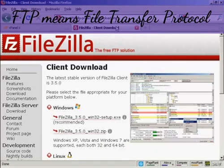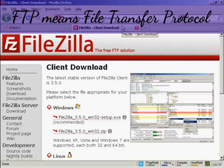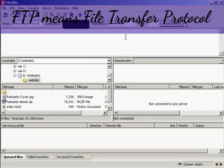You can download it for free from this website here, filezilla-project.org/download.php. And this is what the FileZilla interface looks like once you've got it installed.